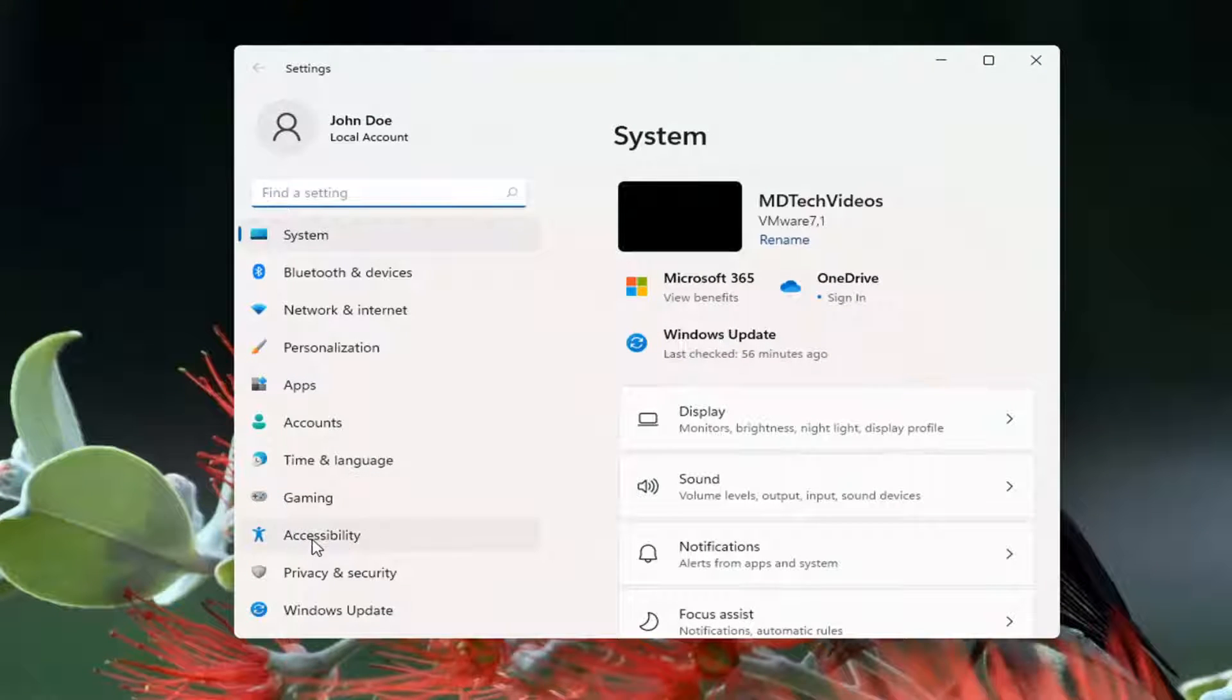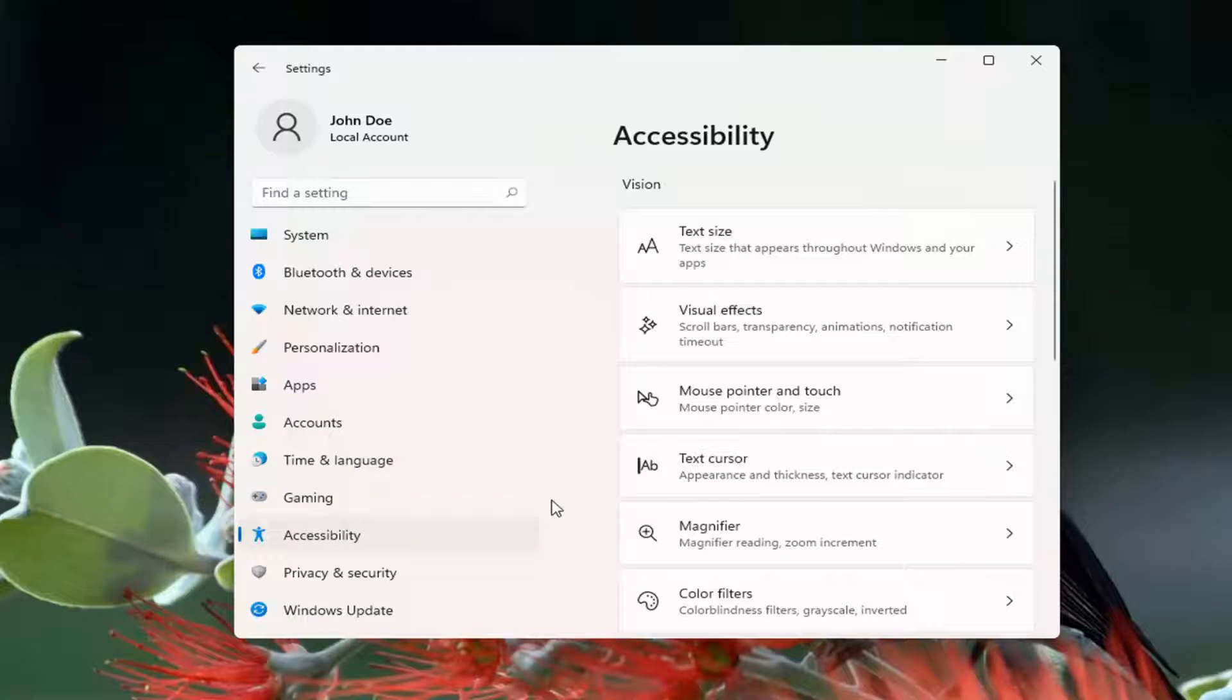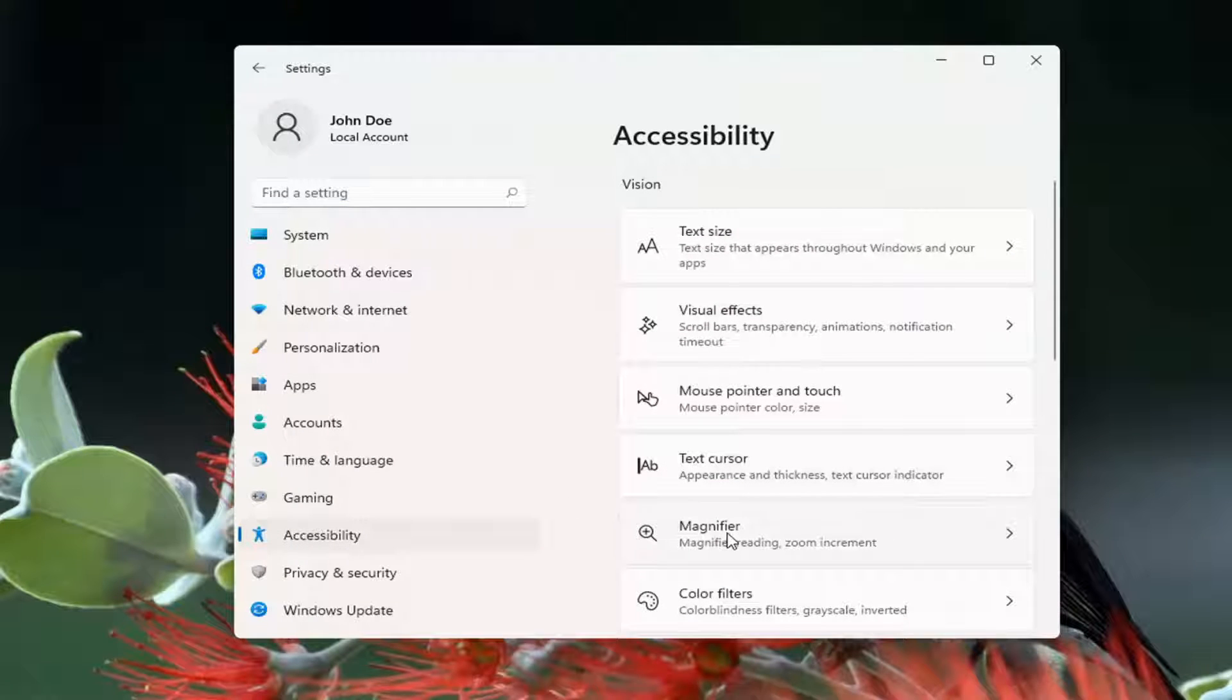Select Accessibility on the left panel here. And then on the right side, you want to go ahead and select where it says Magnifier.